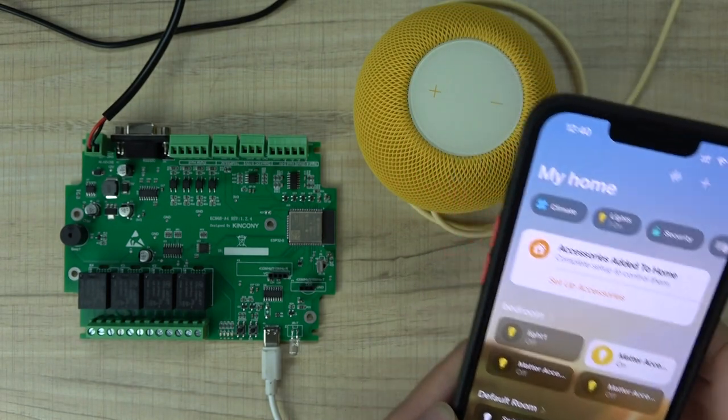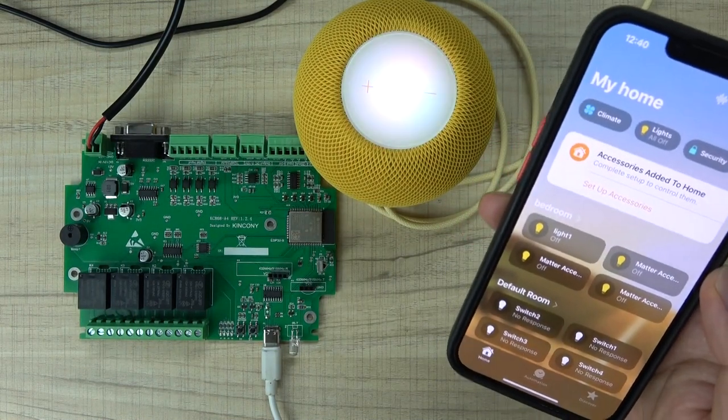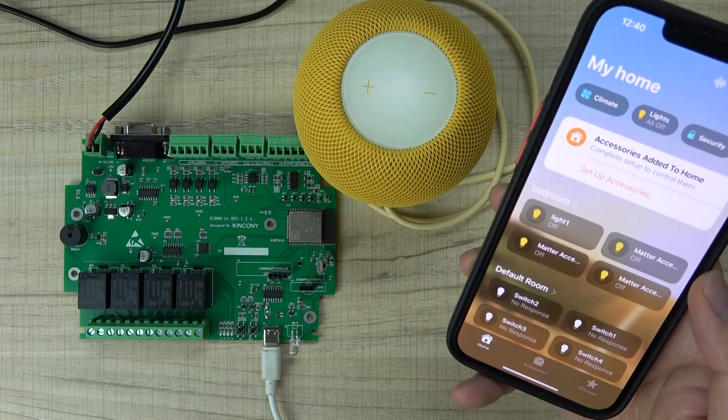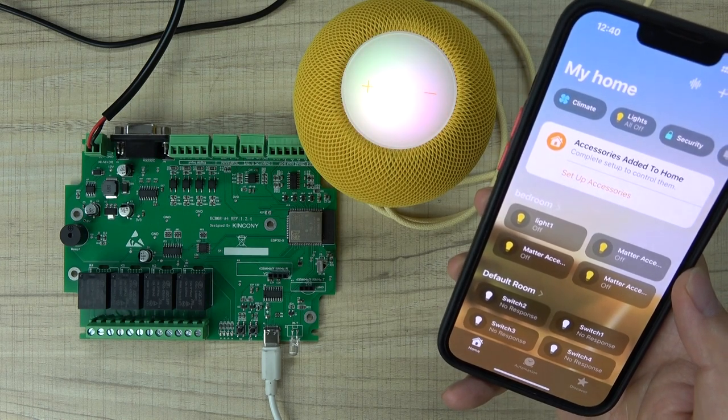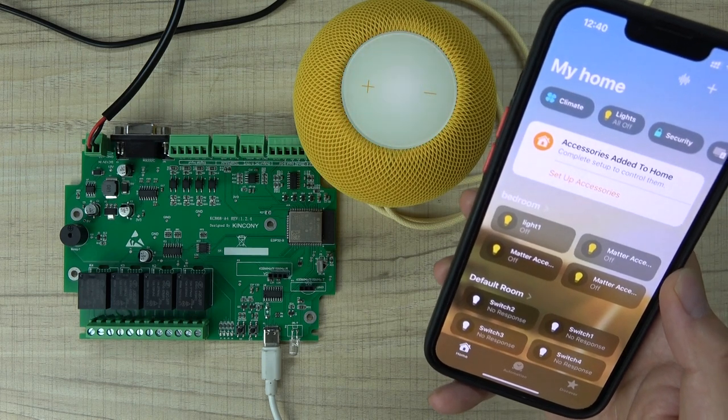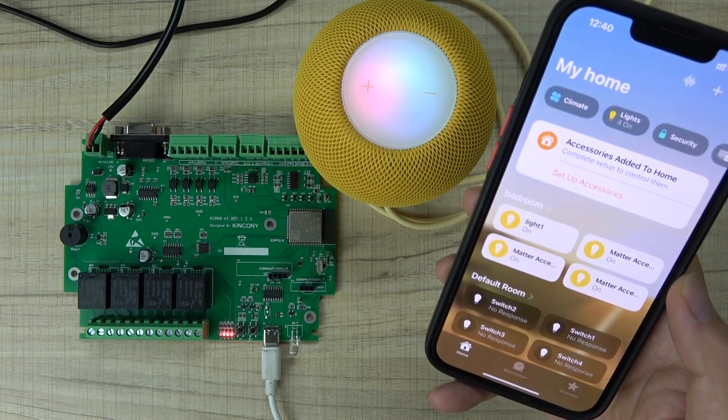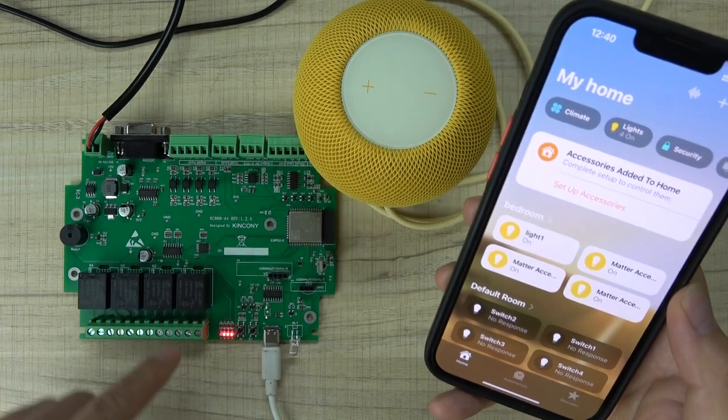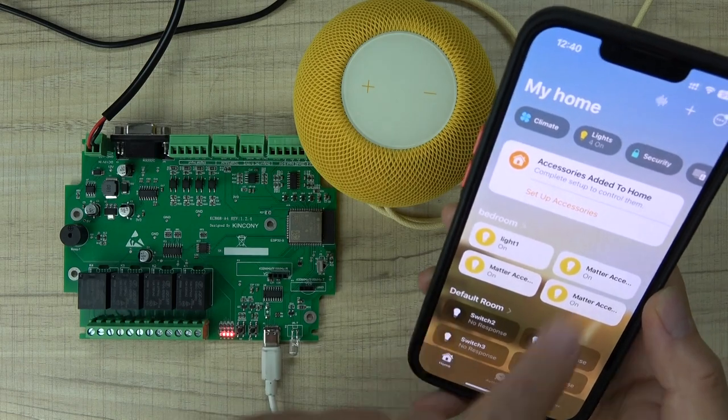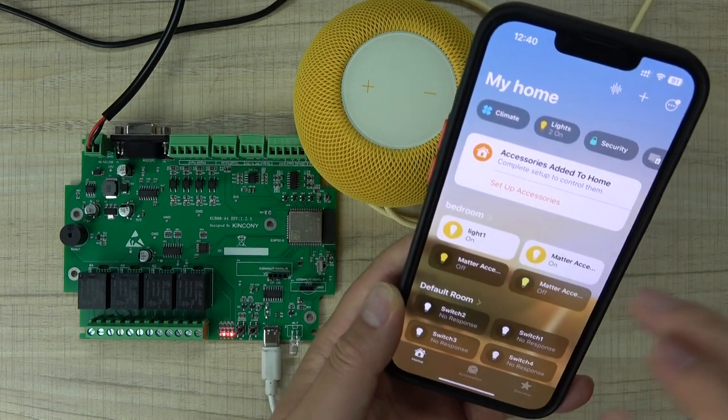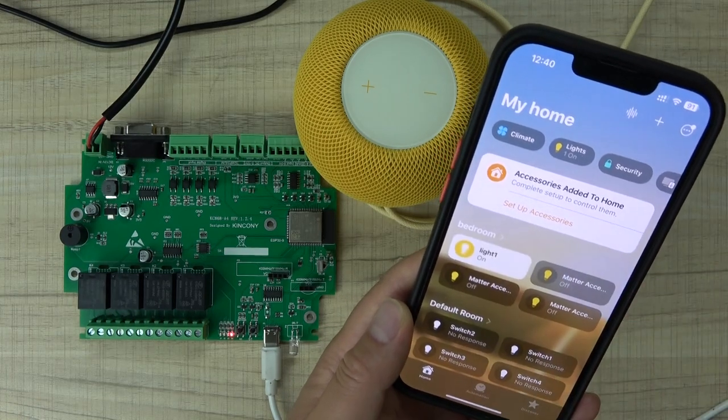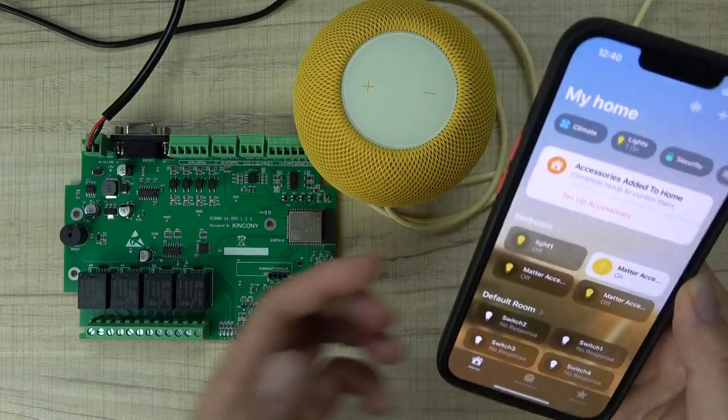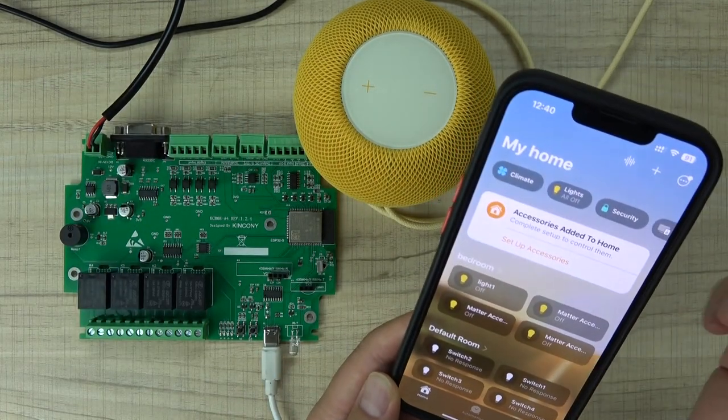Also you can use Siri. Hey Siri, turn on Light One. Which room, default room or bedroom? Bedroom. You can see, the Siri has turned on the lights in the bedroom. Also you can turn off. Maybe you can rename for different names. This is just to show you how to use Siri voice control with HomeKit.